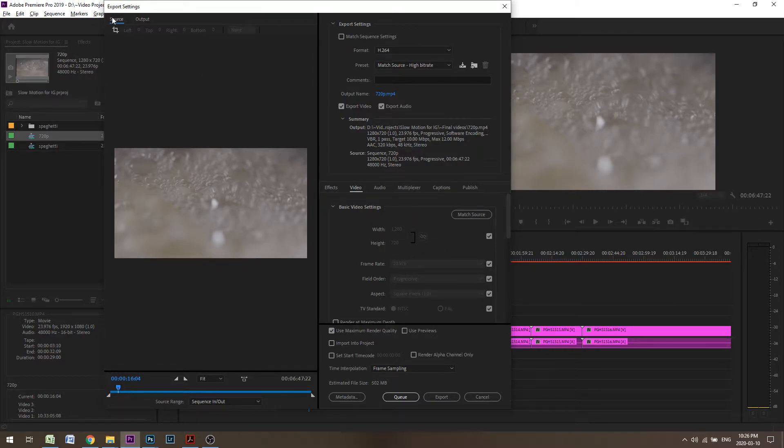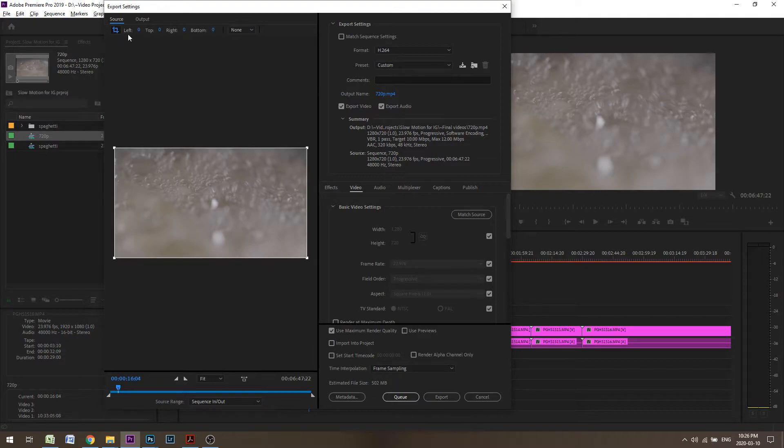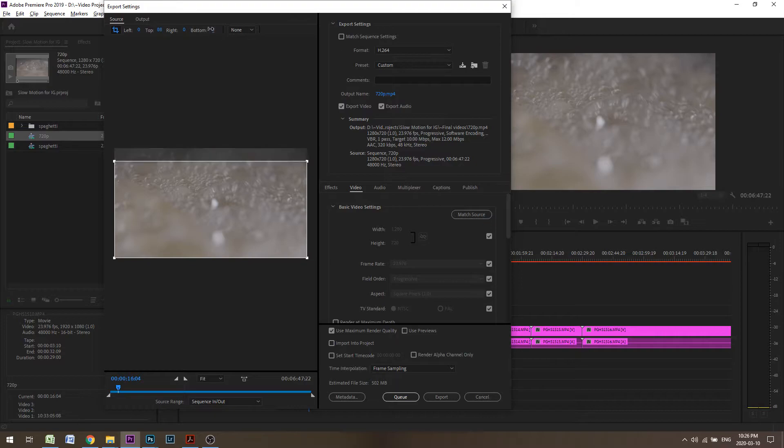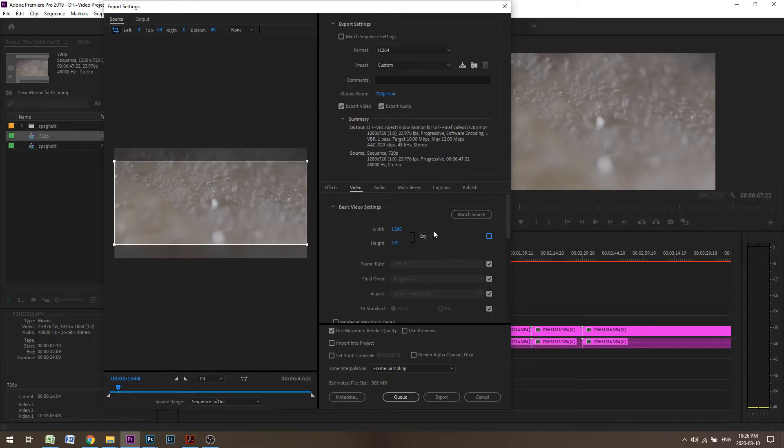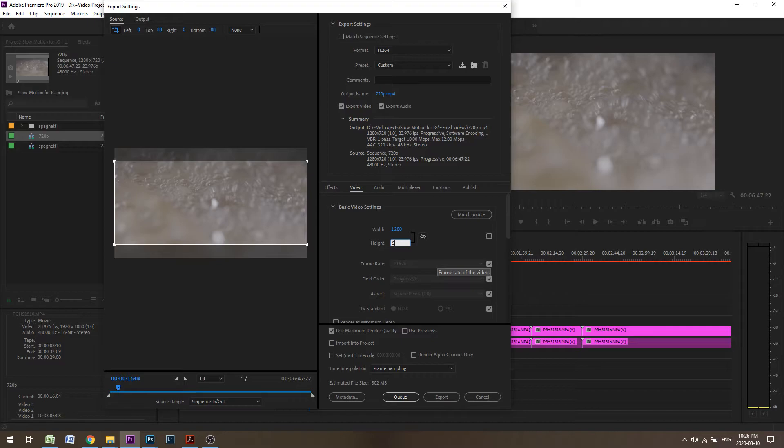Let's go to Source. I'm going to click the Crop button. I'm going to change the top number to 88 pixels and then bottom to 88 pixels. Then I'm going to uncheck this box, make sure that this is detached, and I'm going to change the height to 544.